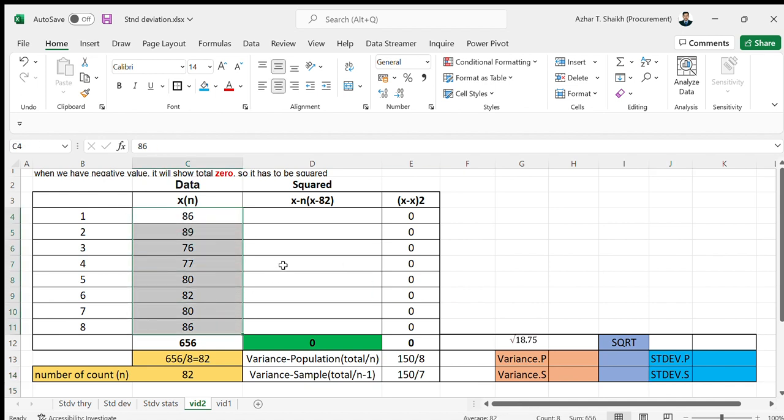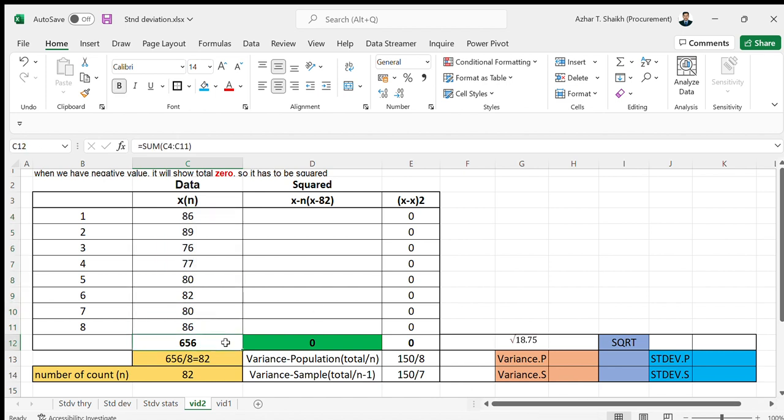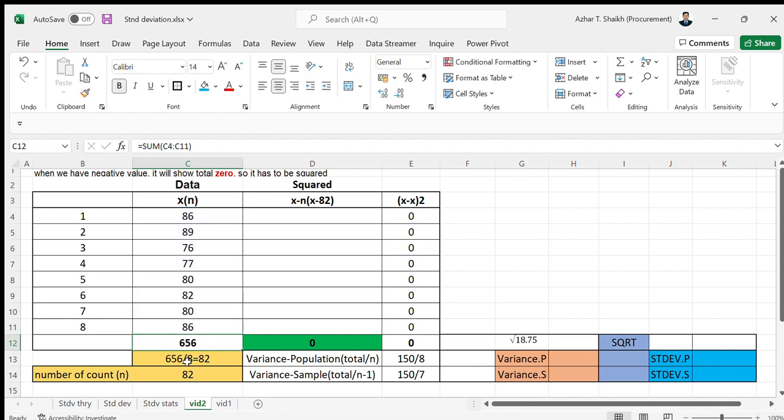This is the amount of data we have. We need to find the average. When you check, it's a total of 656 when you add this, so the average will be divided by 8.